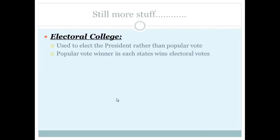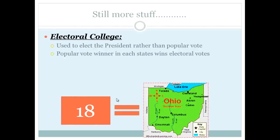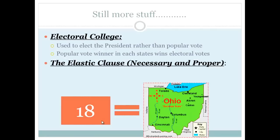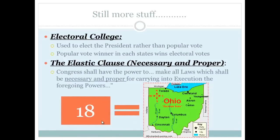In the Electoral College, the popular vote winner in each state wins that state's electoral votes. For example, if more than 50% of Ohioans vote for a candidate, that candidate wins all 18 of Ohio's electoral votes. The Elastic Clause, also known as the Necessary and Proper Clause, states that Congress shall have the power to make all laws necessary and proper for carrying out its foregoing powers — meaning Congress has broad lawmaking authority beyond what is explicitly listed in the Constitution.